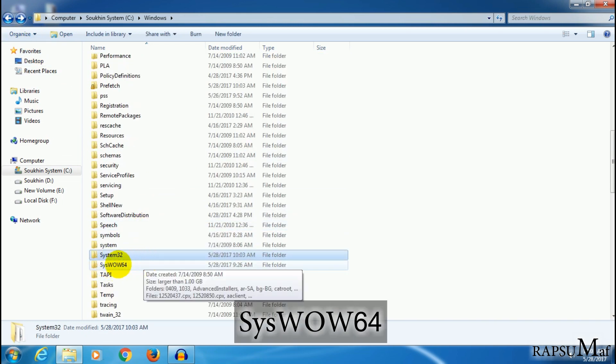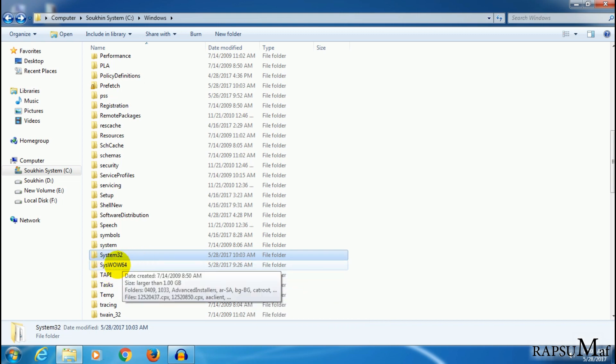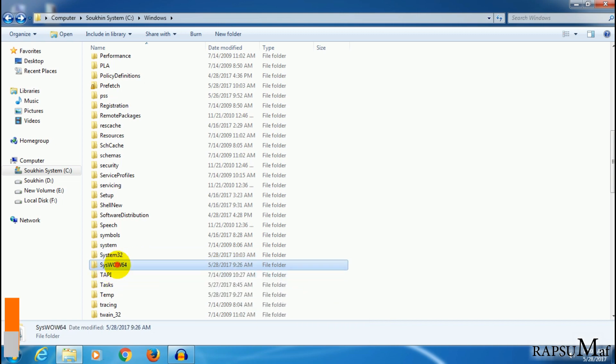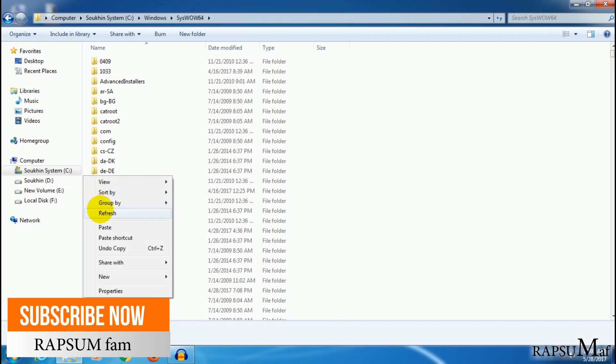Again, you have to paste the registry file into SysWOW64. Open it and paste.